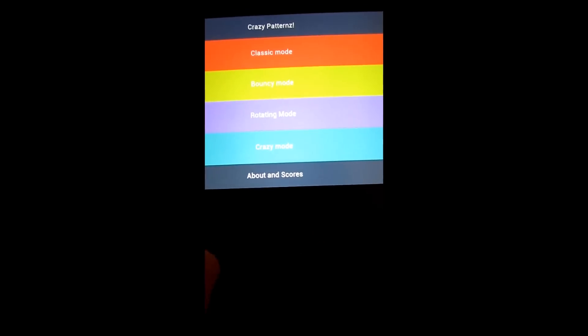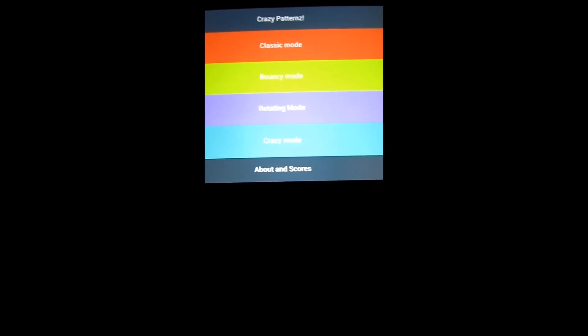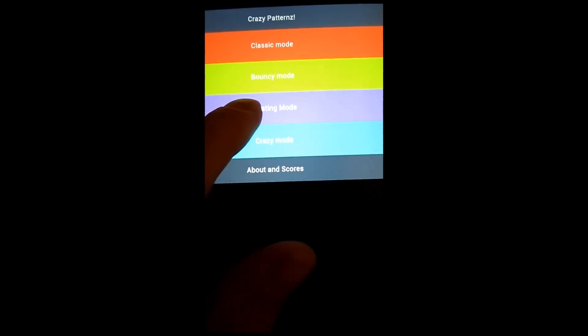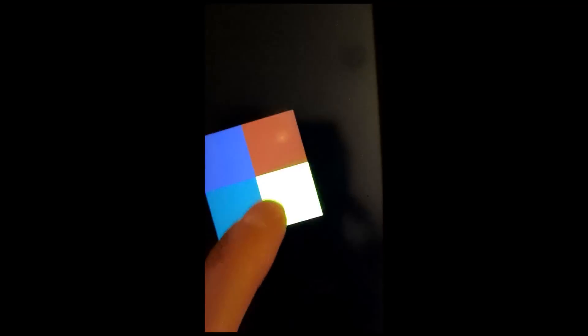Let's go on to Rotating Mode in Crazy Patterns. Now it's getting harder. A lot easier to accidentally hit the wrong one. Now imagine this is rotating and bouncing, which is the other one, and that's as hard as this game gets.